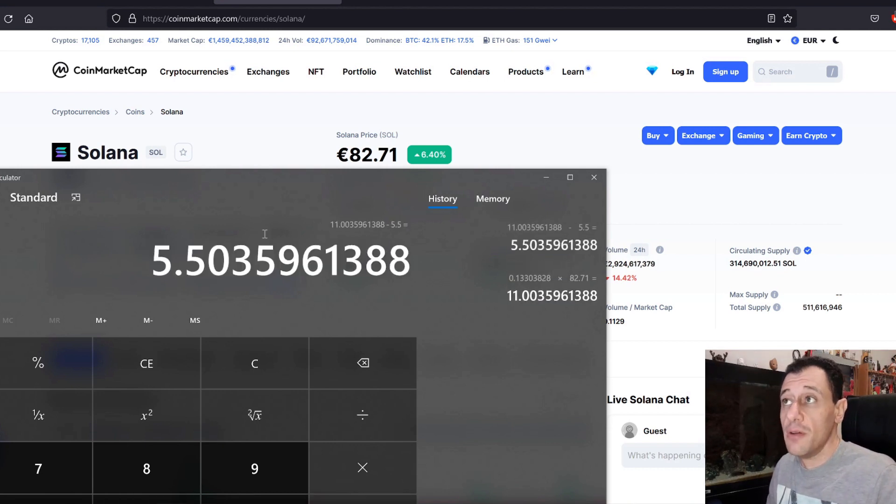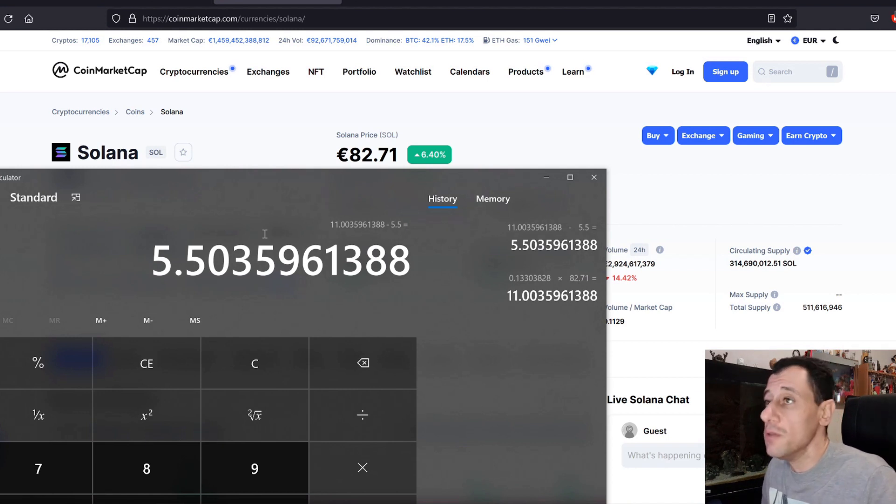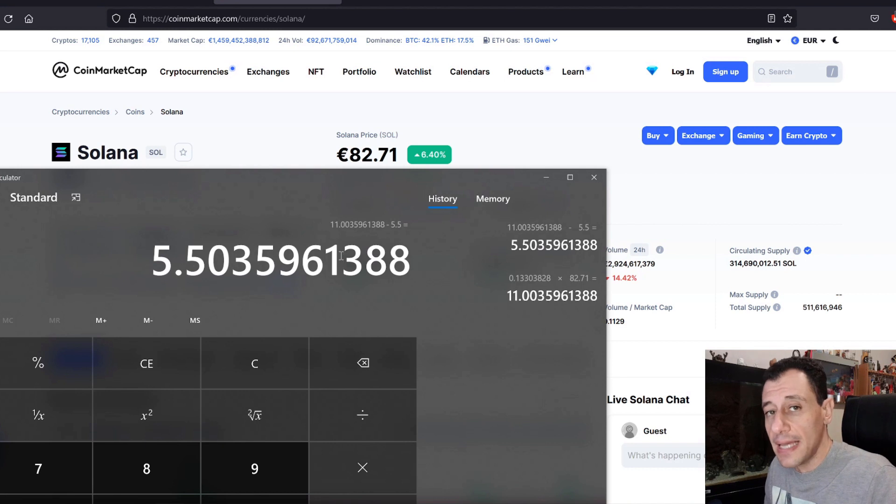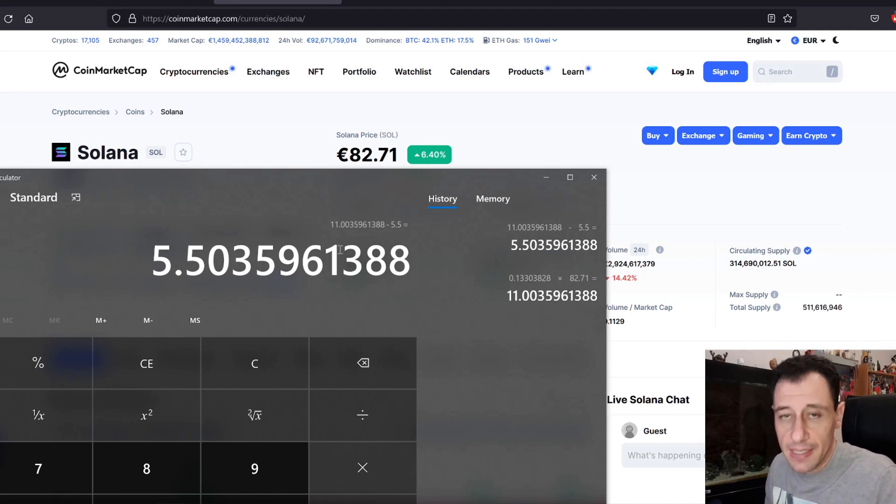So at the moment, this Solana coin will be giving me 5 euros and 50 cents per day of profit. Is it profit? Yes, it is still profit.